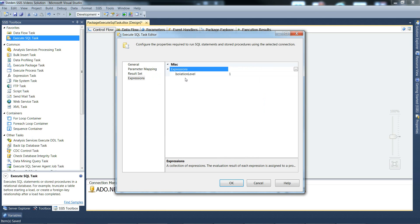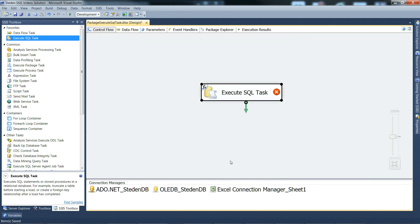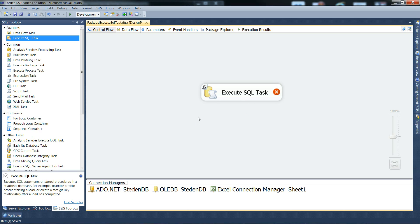Now we can see we have an expression set. And if you OK come out of this all together, you can see we have an fx little symbol in the top left of the box, just to show we have an expression set.